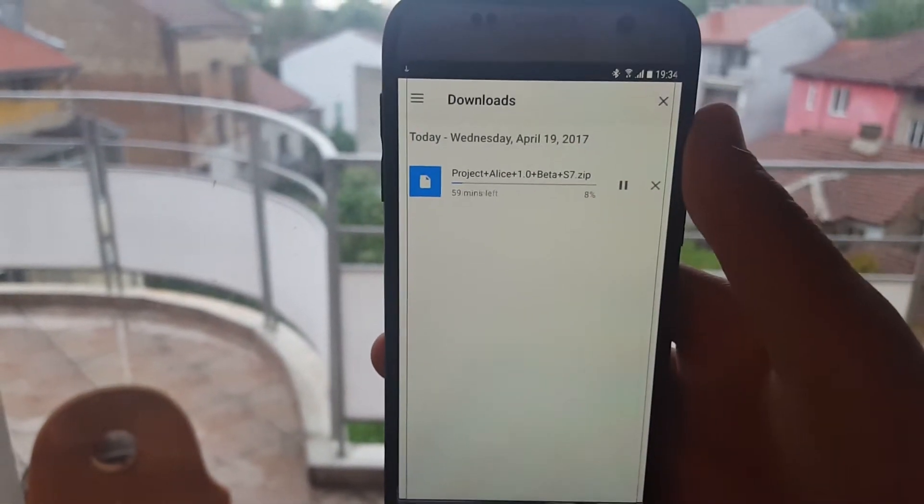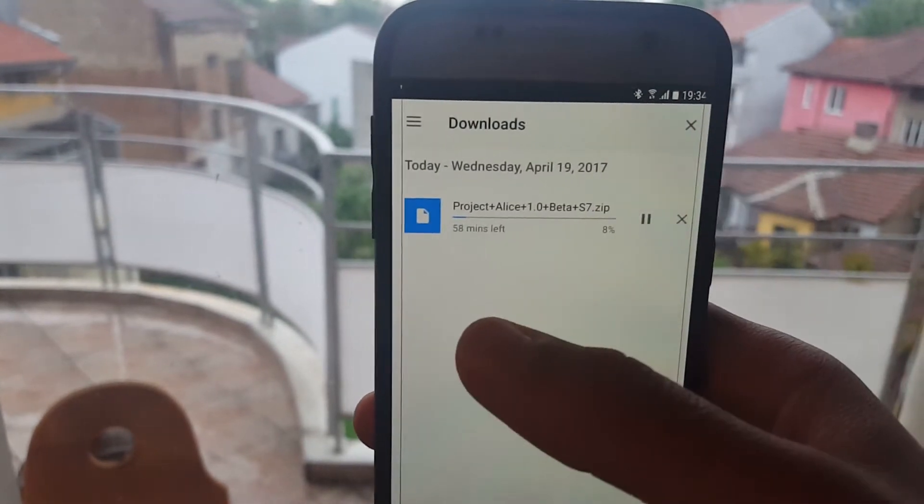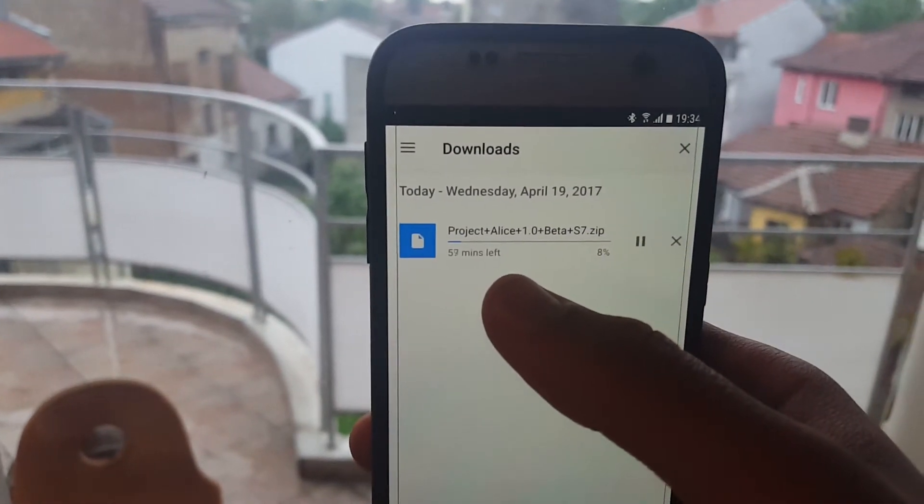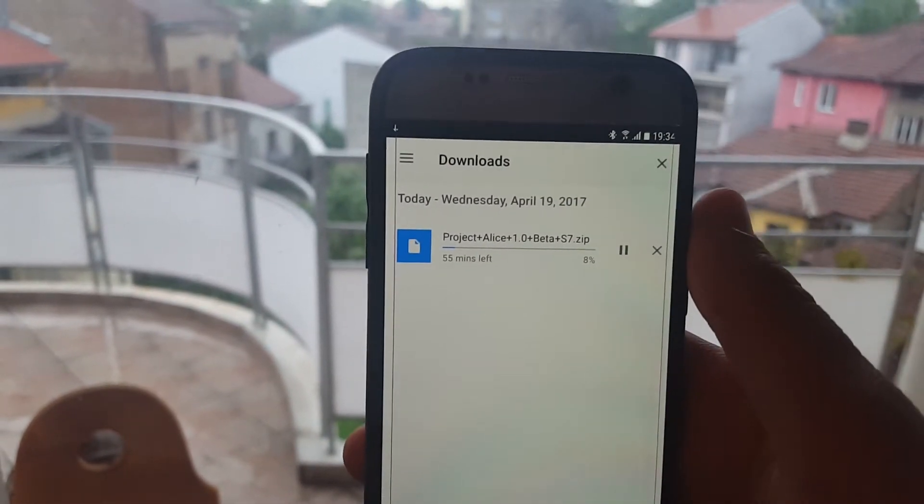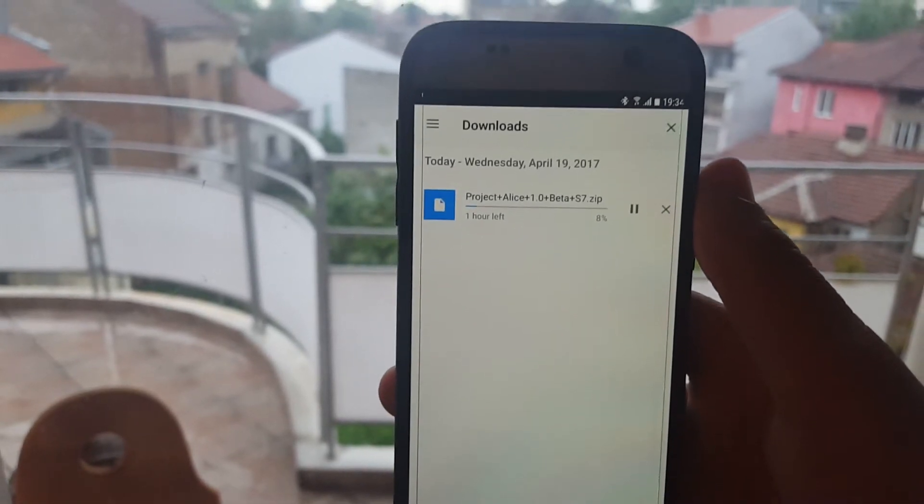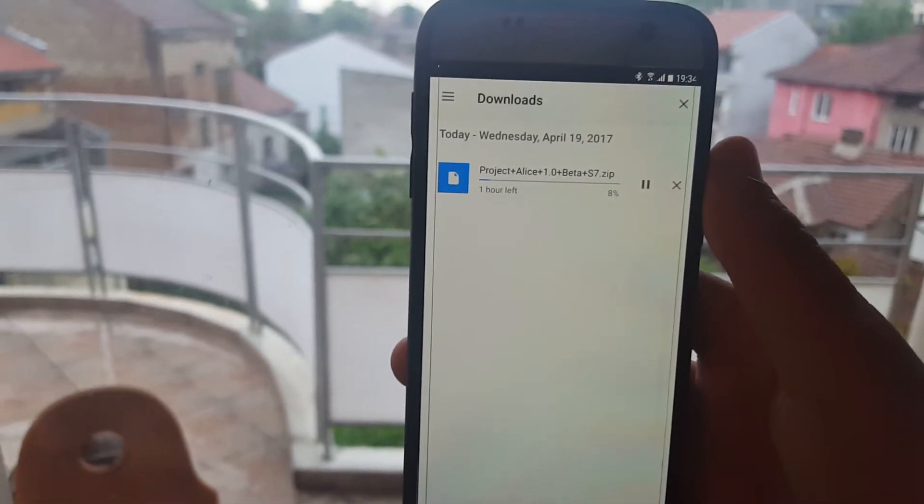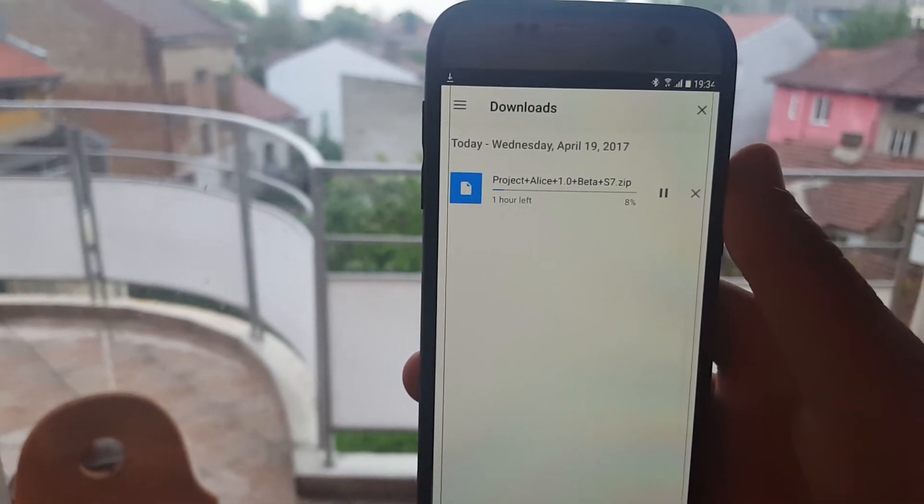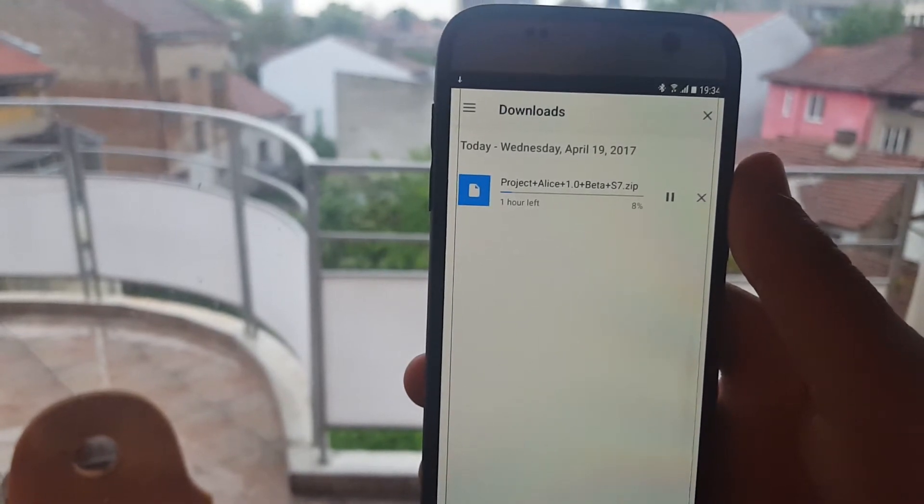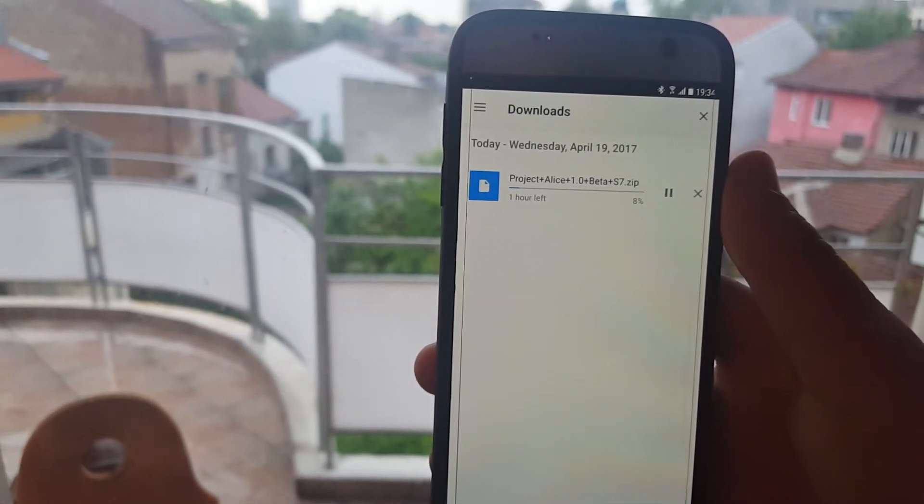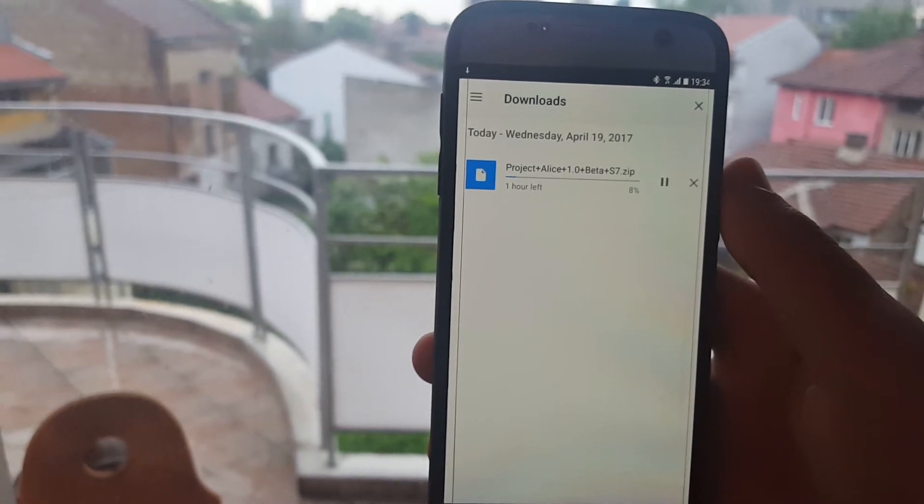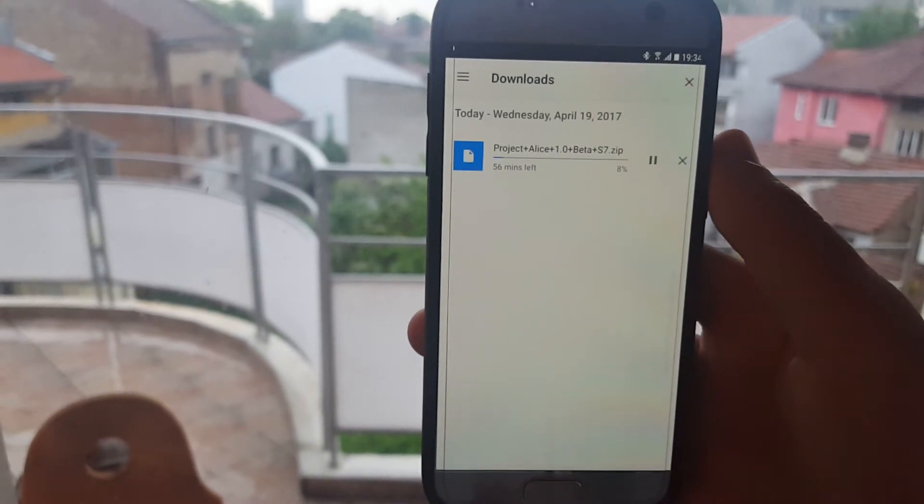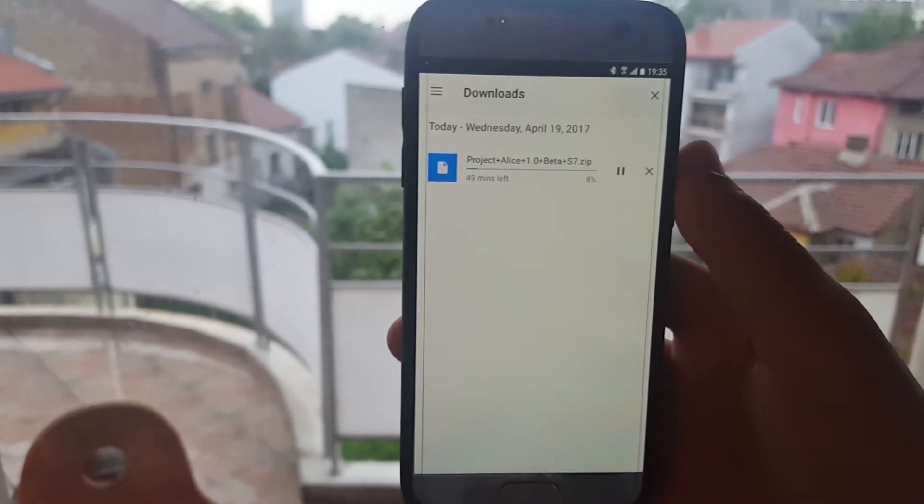So right here I'm still downloading it and as you can see probably in an hour I will have the ROM and I'll show you how to install it and first impressions of it. And then probably tomorrow or after a couple of days I will make a full review of it and also tell you what's the battery life.